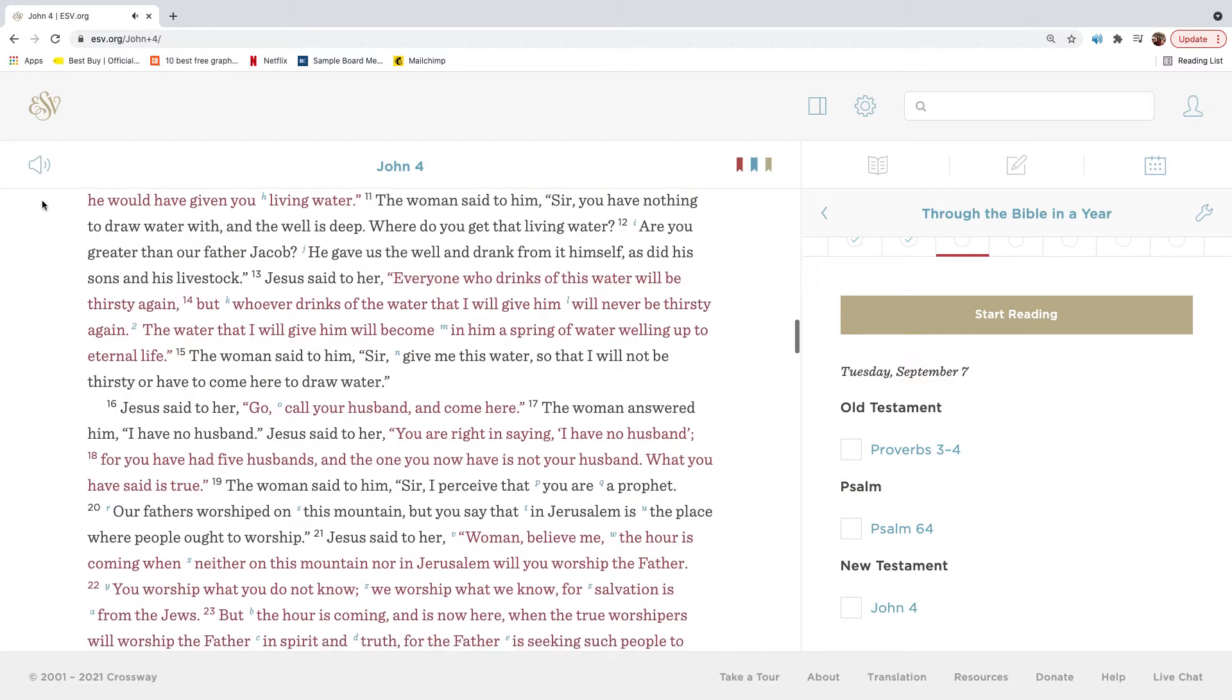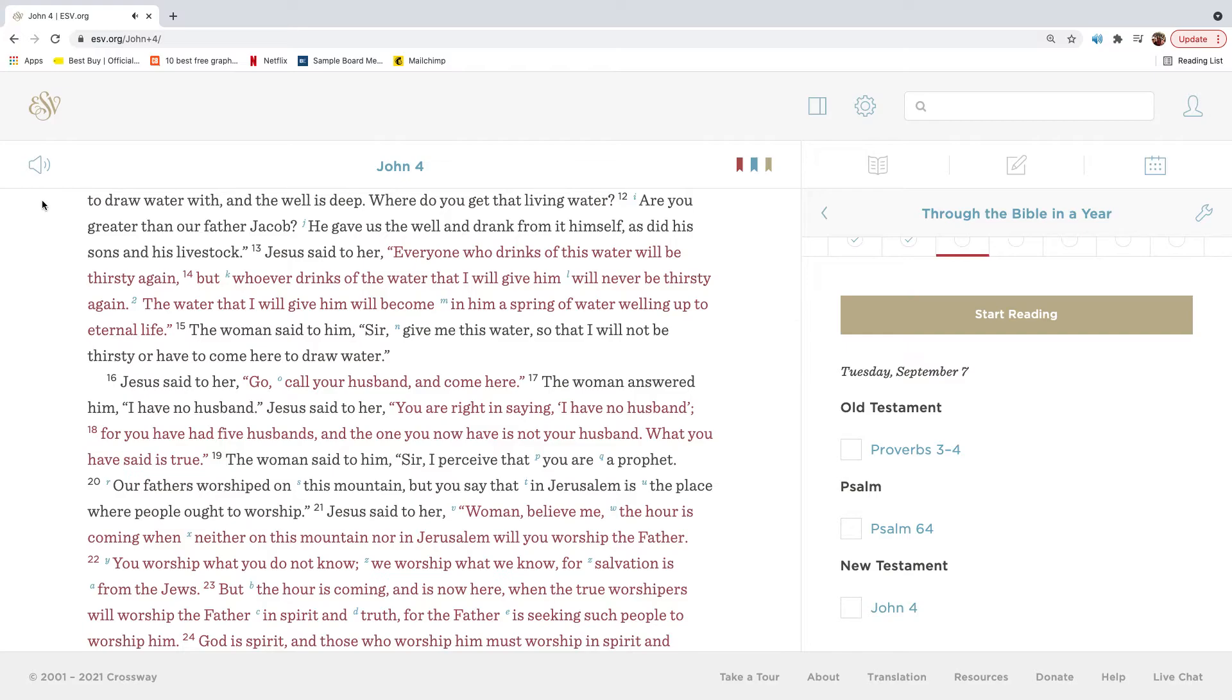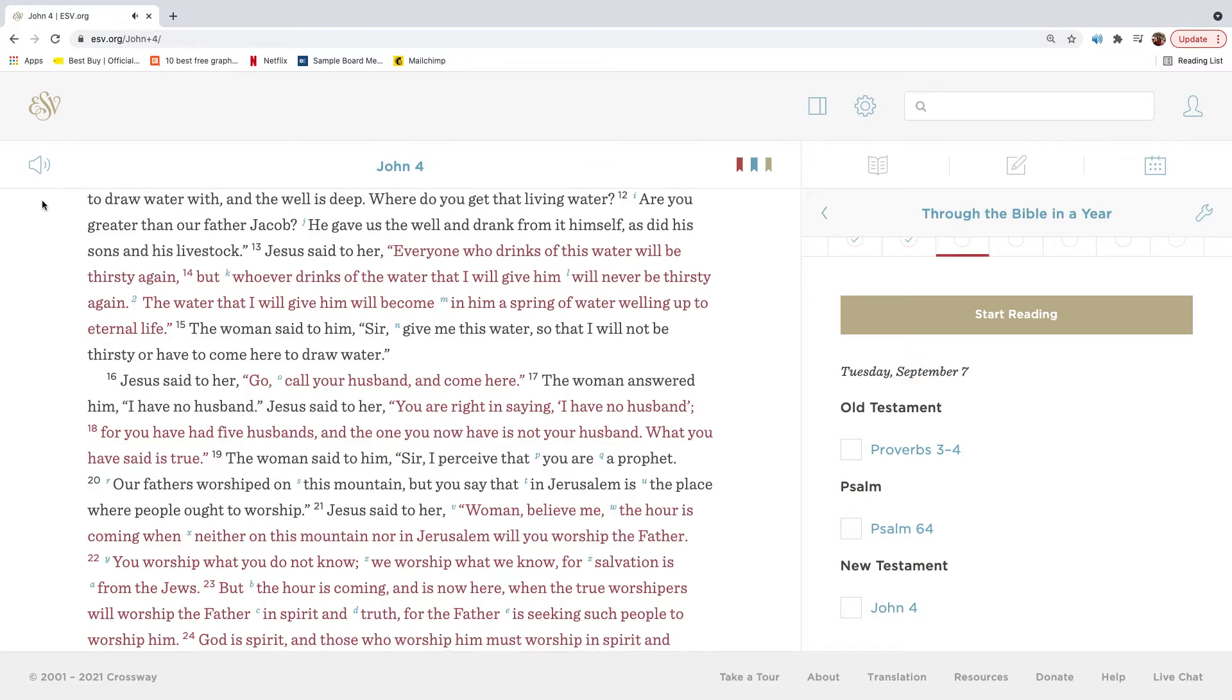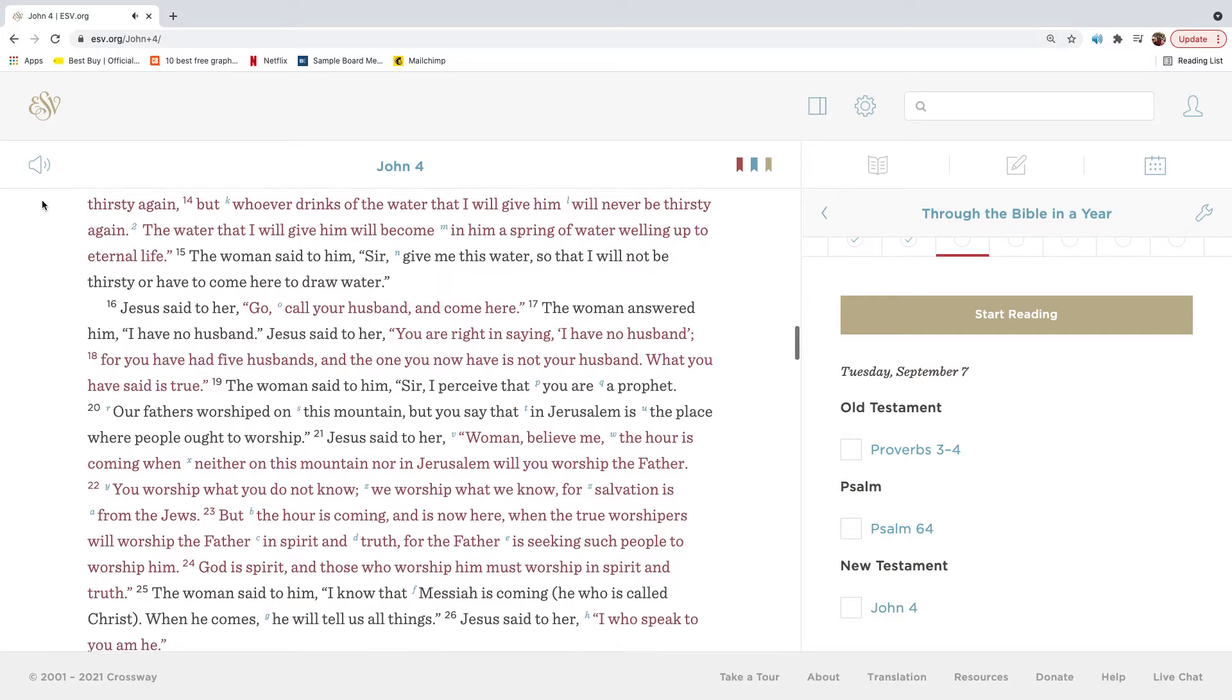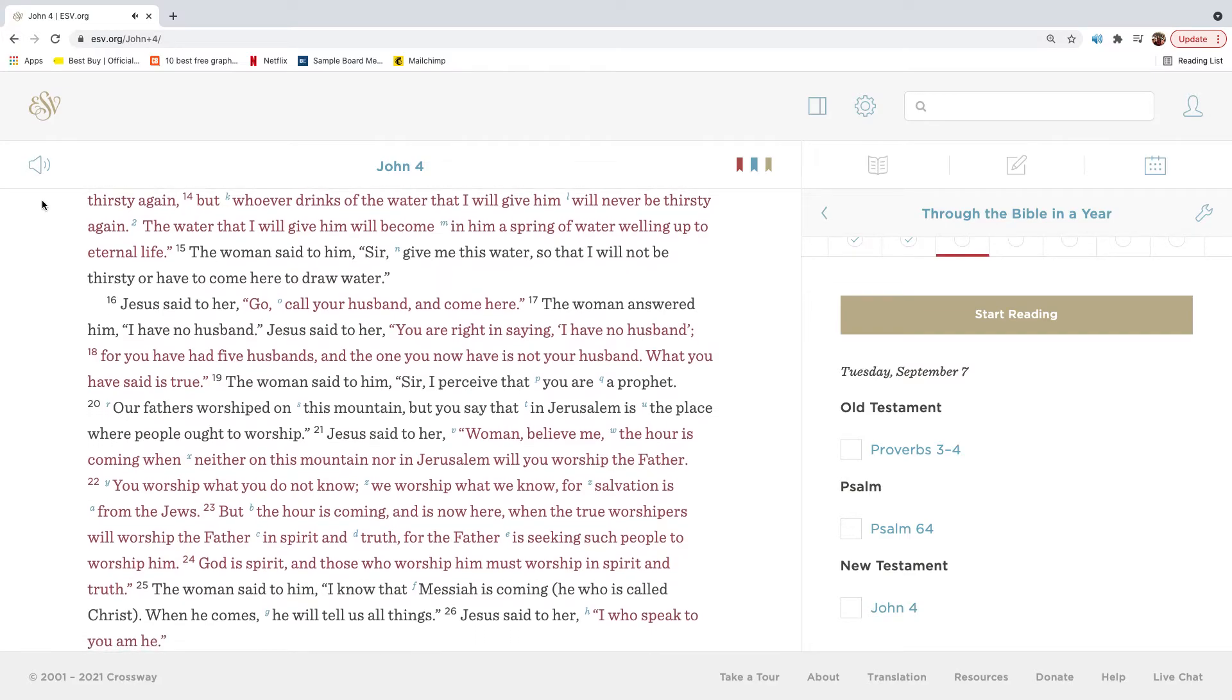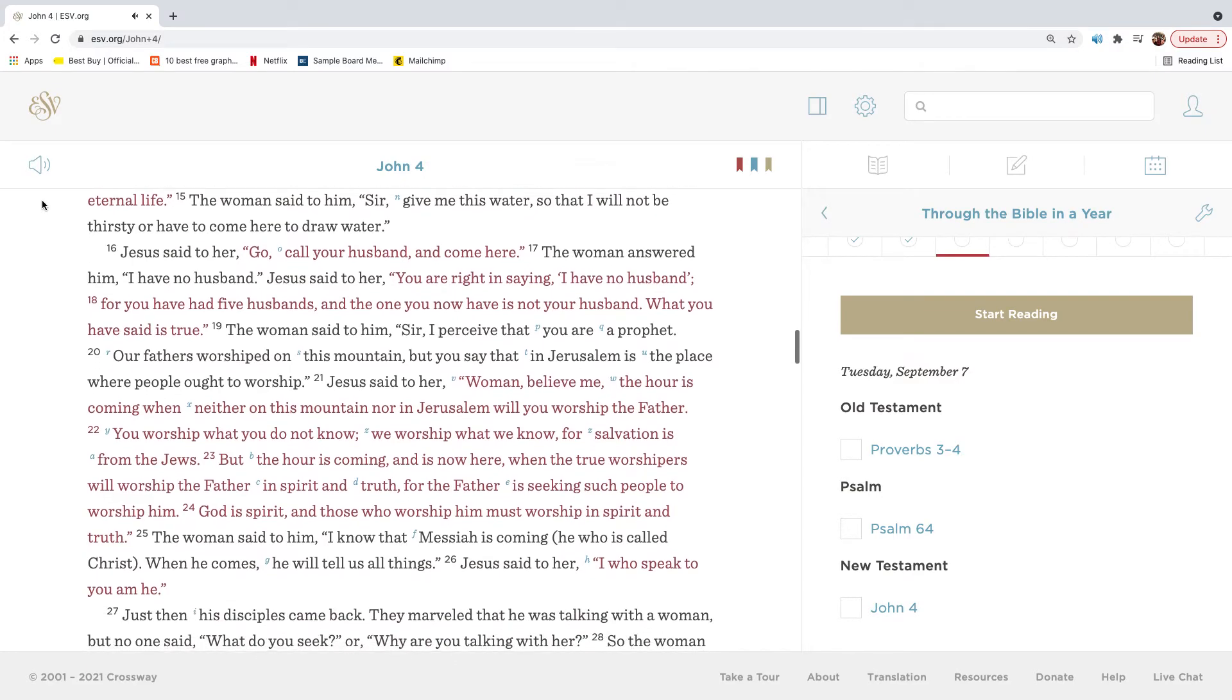The woman said to him, Sir, you have nothing to draw water with and the well is deep. Where do you get that living water? Are you greater than our father Jacob? He gave us the well and drank from it himself, as did his sons and his livestock. Jesus said to her, Everyone who drinks of this water will be thirsty again, but whoever drinks of the water that I will give him will never be thirsty again. The water that I will give him will become in him a spring of water welling up to eternal life. The woman said to him, Sir, give me this water, so that I will not be thirsty or have to come here to draw water.